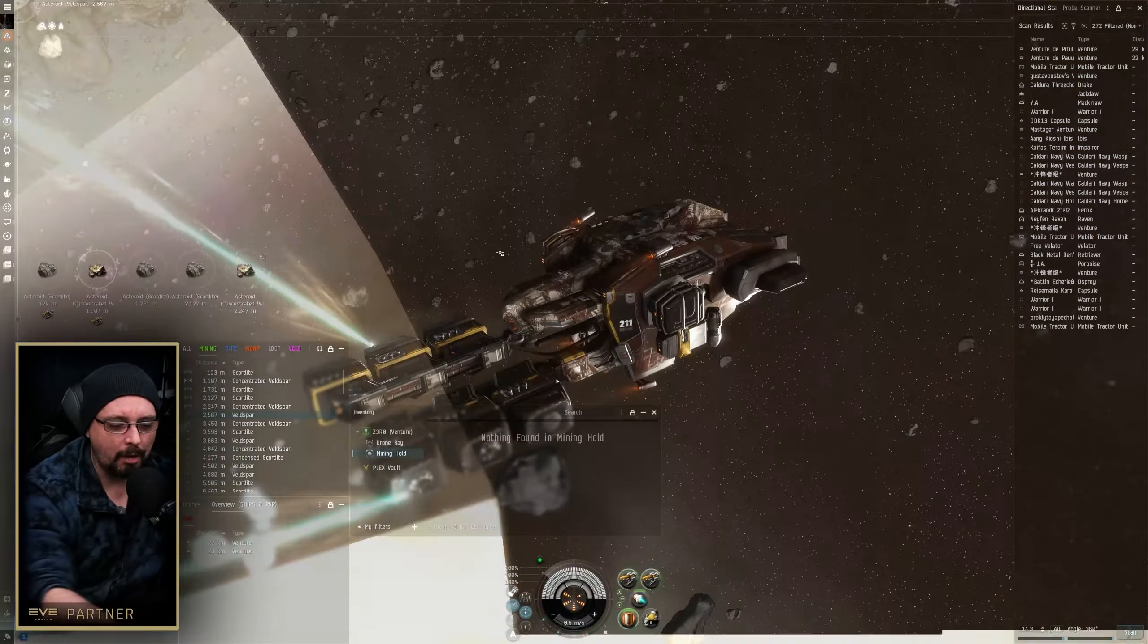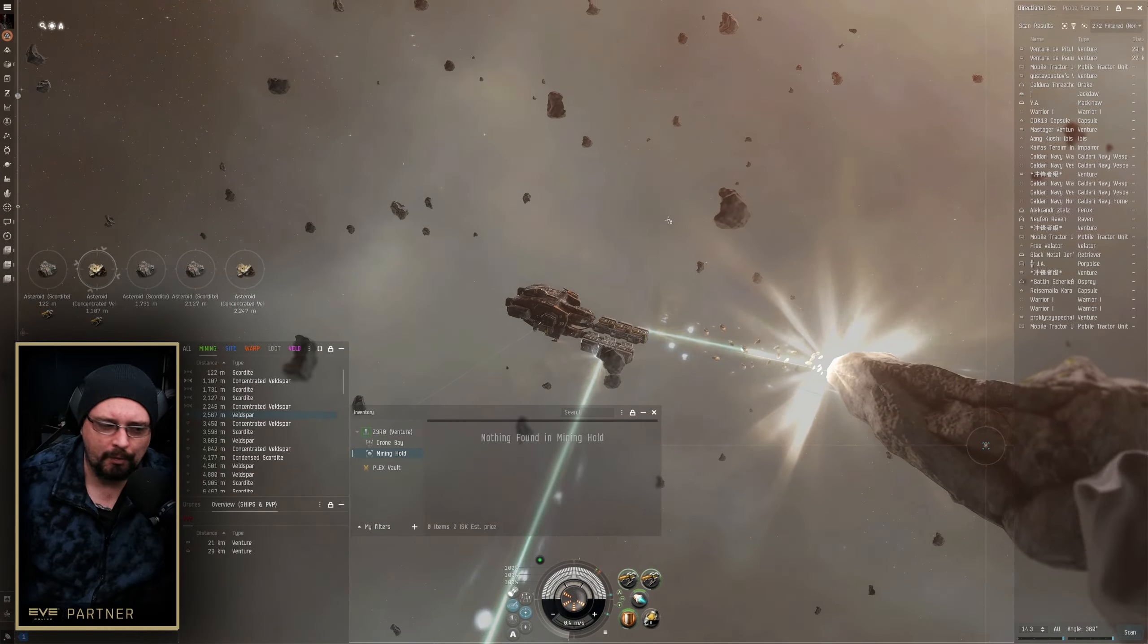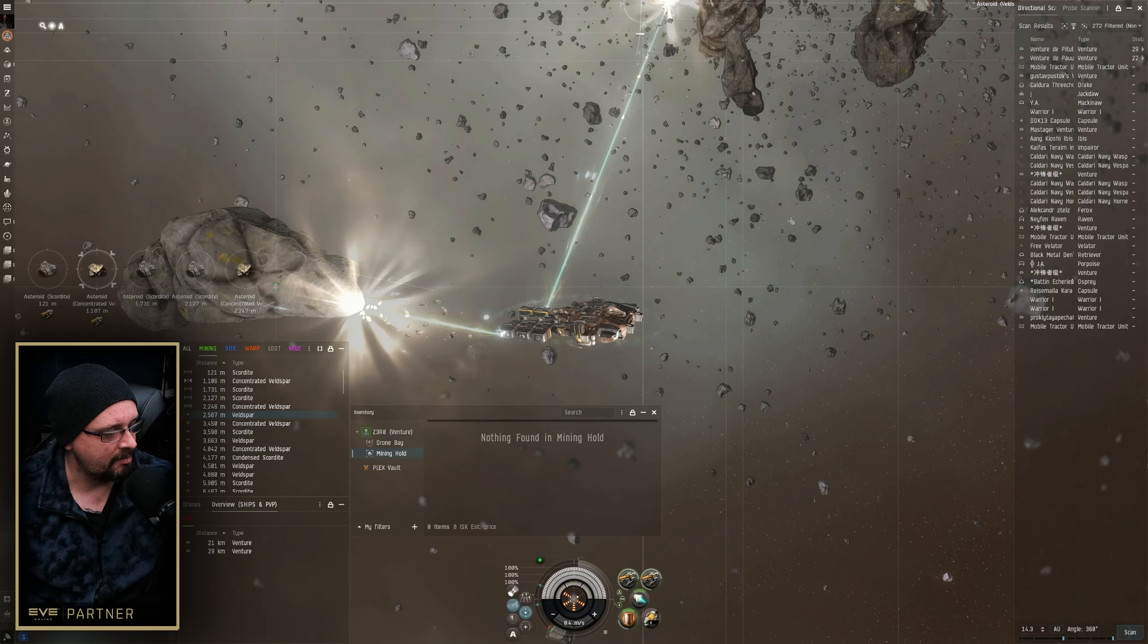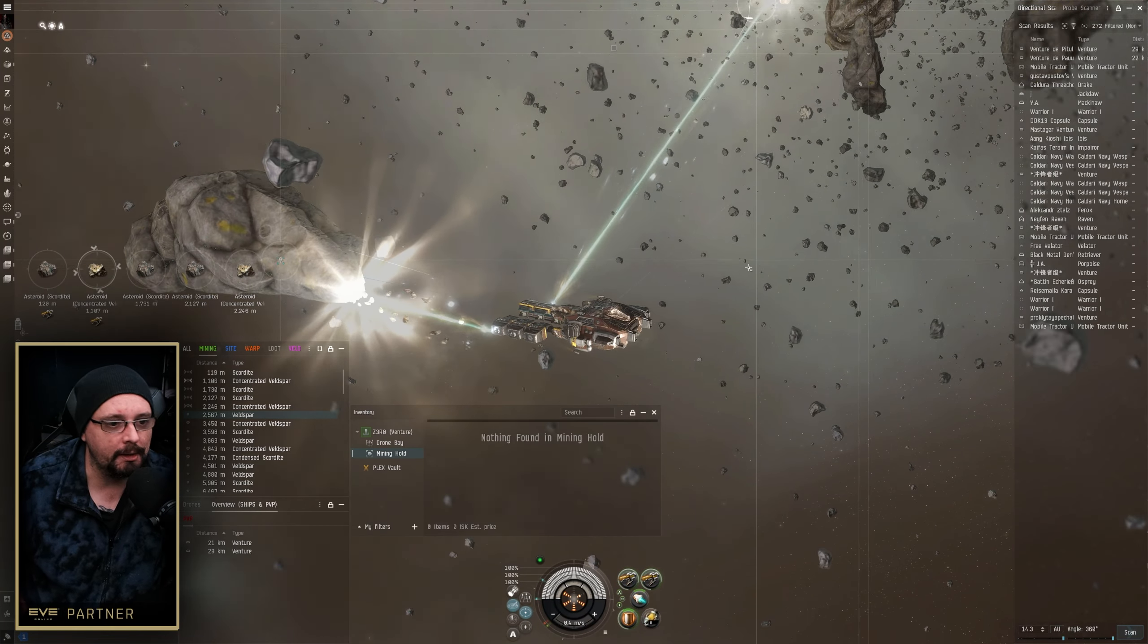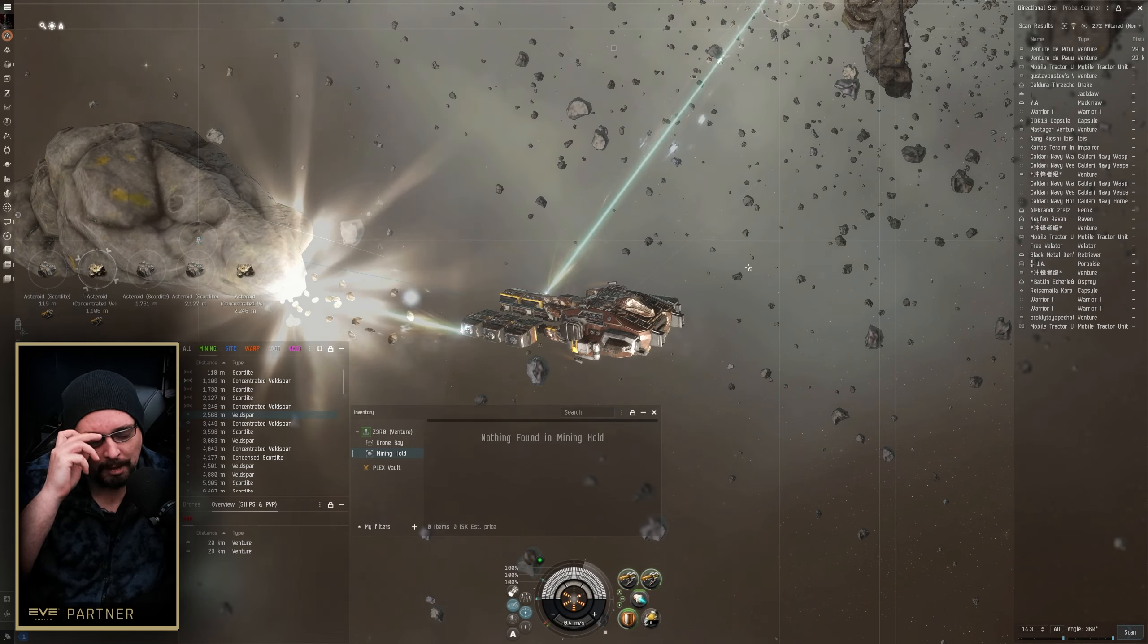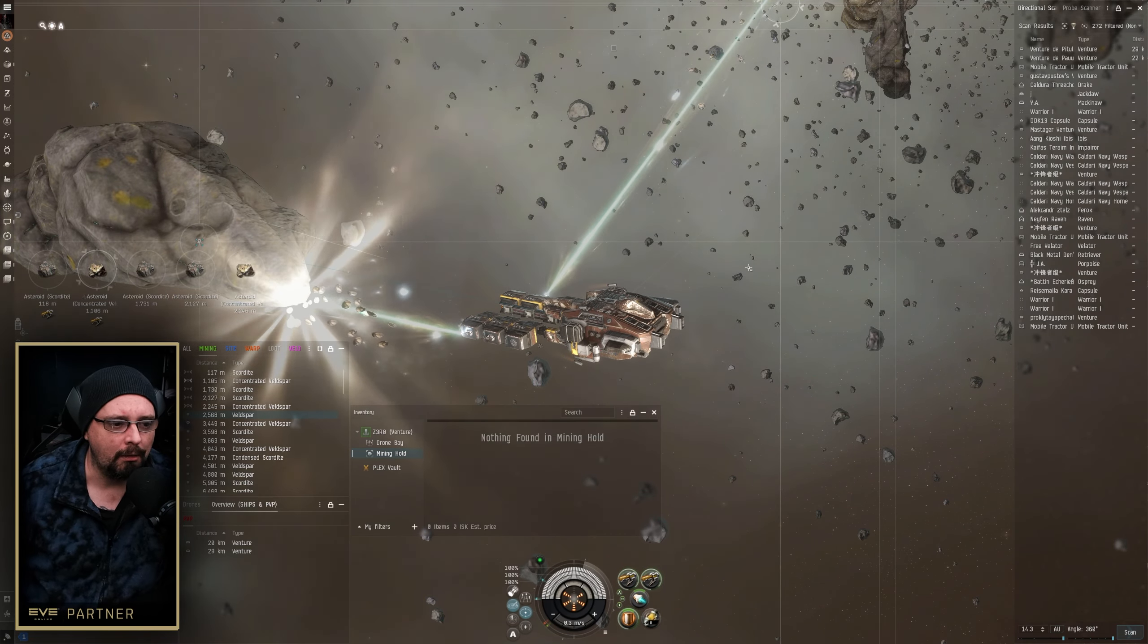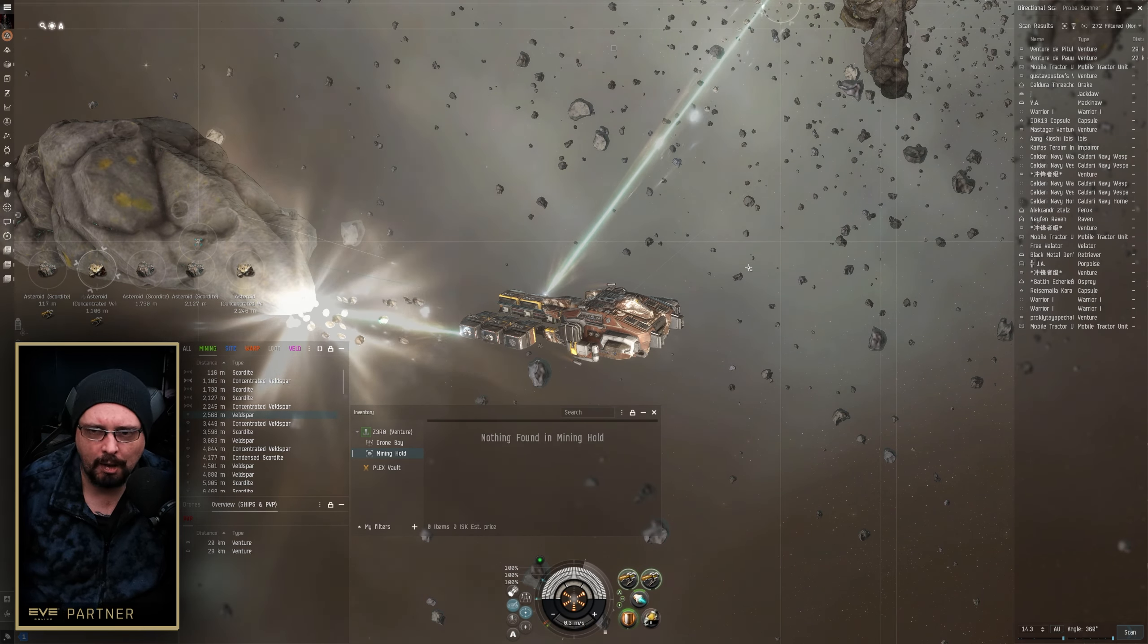Now we're in a starter system. Starter systems are really great. Why can I cover those a little bit in this episode? Starter systems are amazing. If you started mining recently and you're in those systems where they kind of plop you after you make your character, don't be in a hurry to move out of those systems. They're really great.